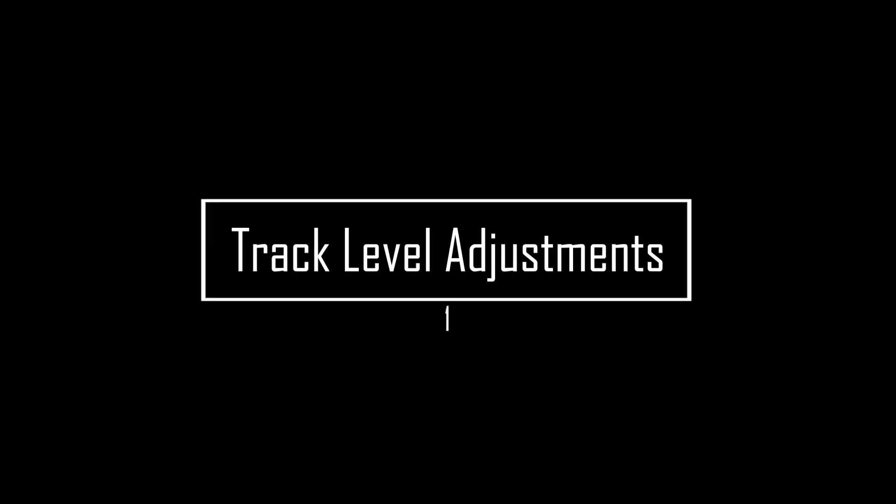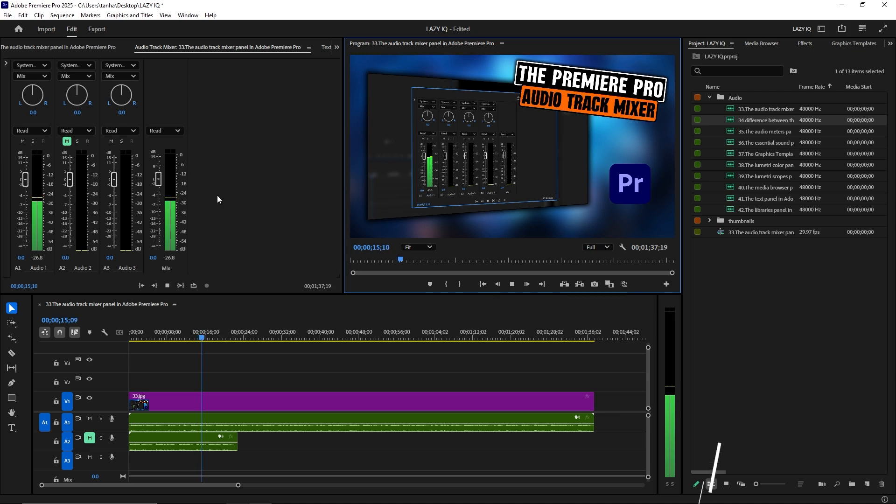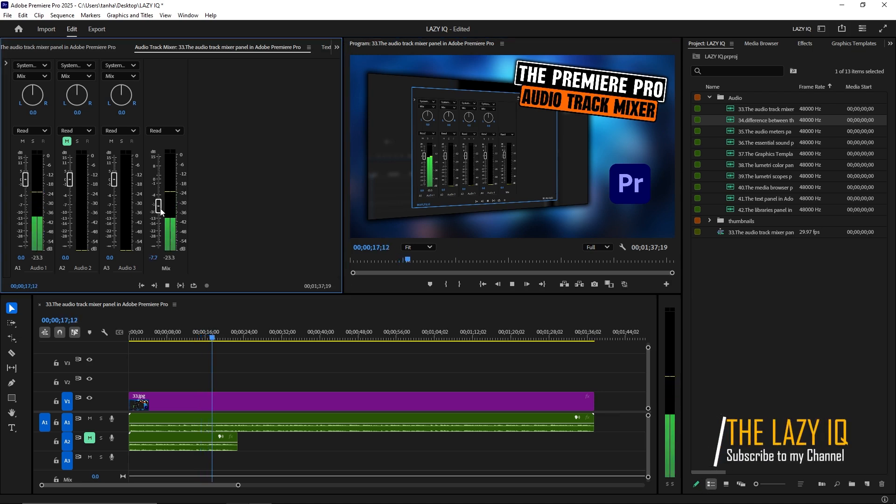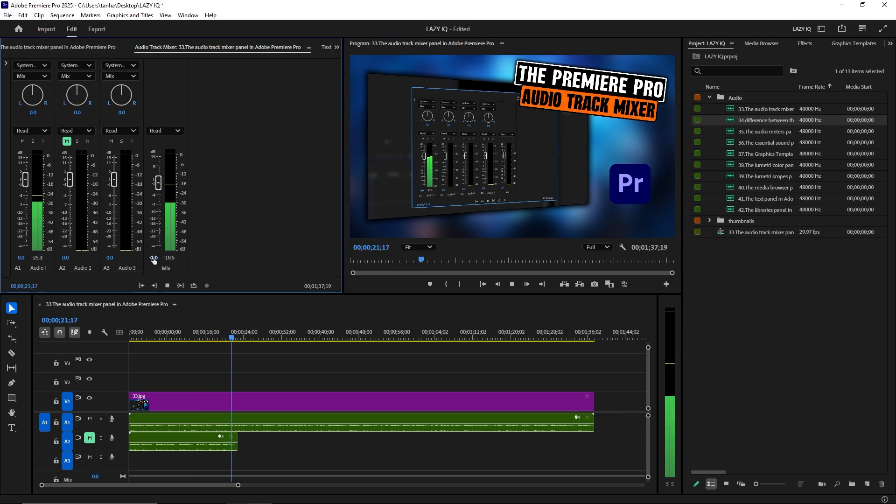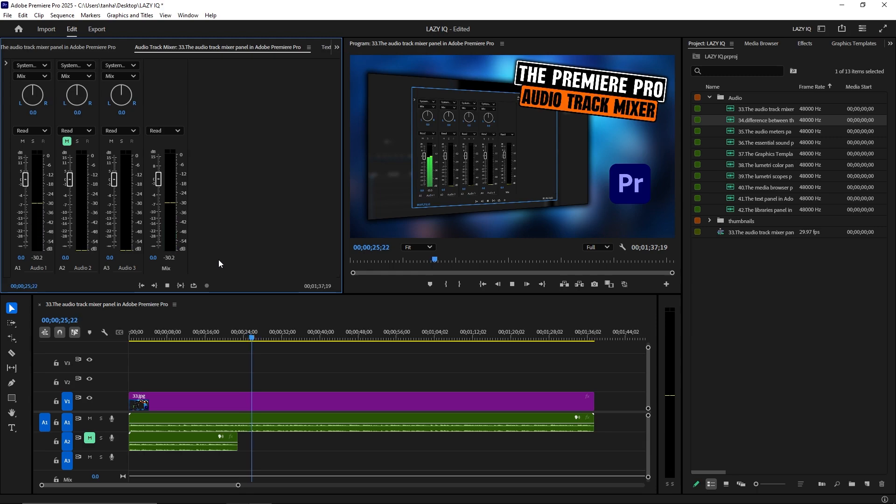Track Level Adjustments. Adjust the volume levels of entire audio tracks, rather than individual clips. This is useful for balancing different audio elements like dialogue, music, and sound effects across your entire sequence.